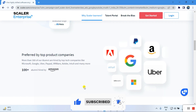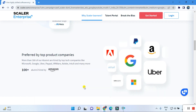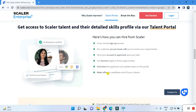Get access to the Scalar talent pool and their detailed skills via the talent portal. The hiring process is simple as shown on the website. You just go through a two-minute sign-up process, give complete details, and a Scalar customer representative will contact you directly for recruitment.